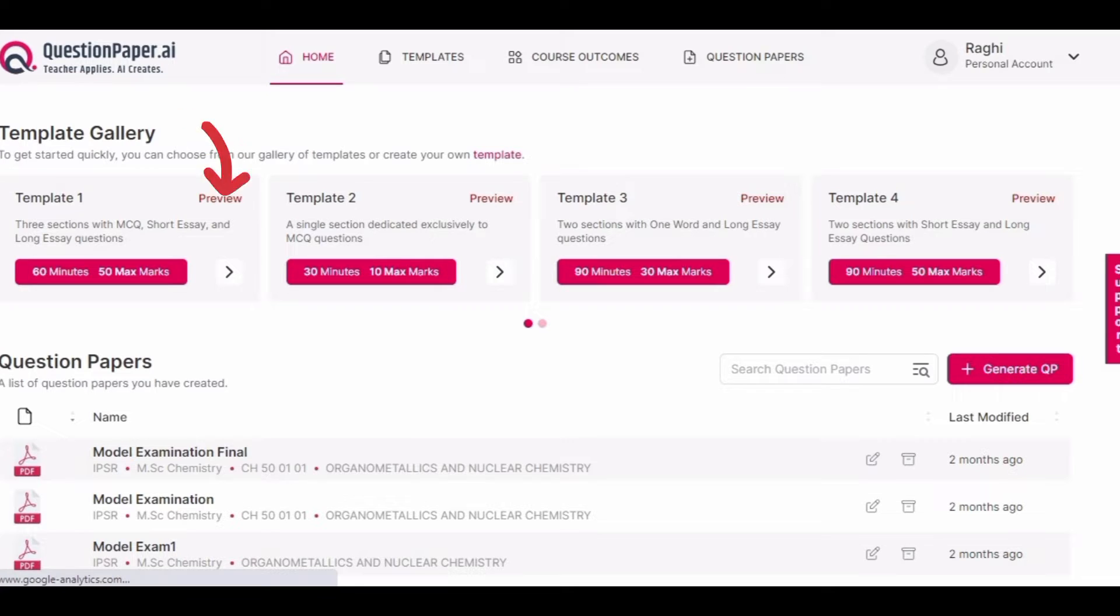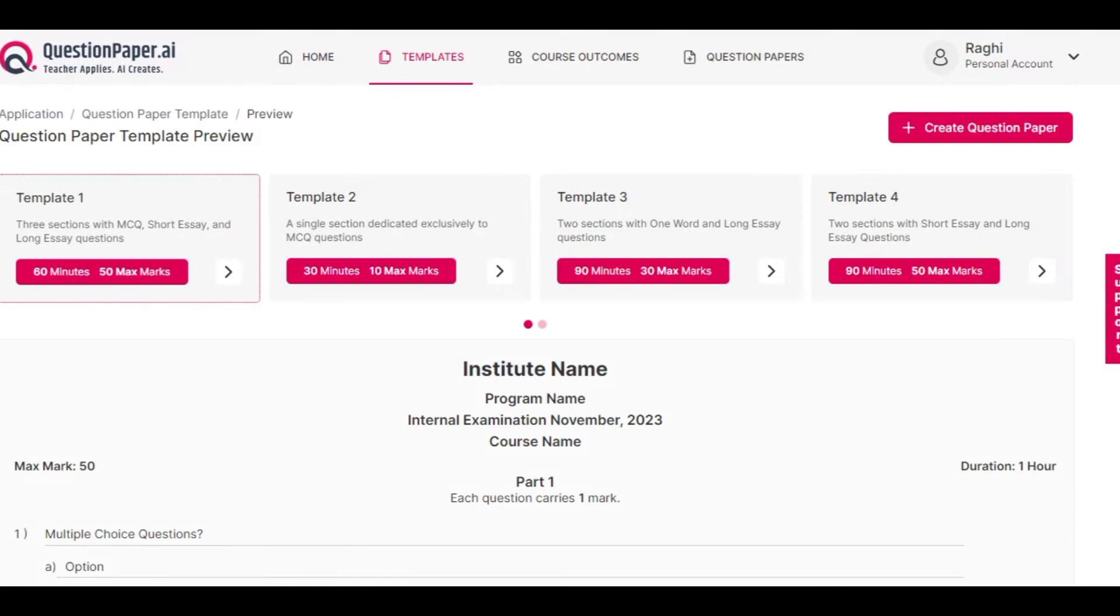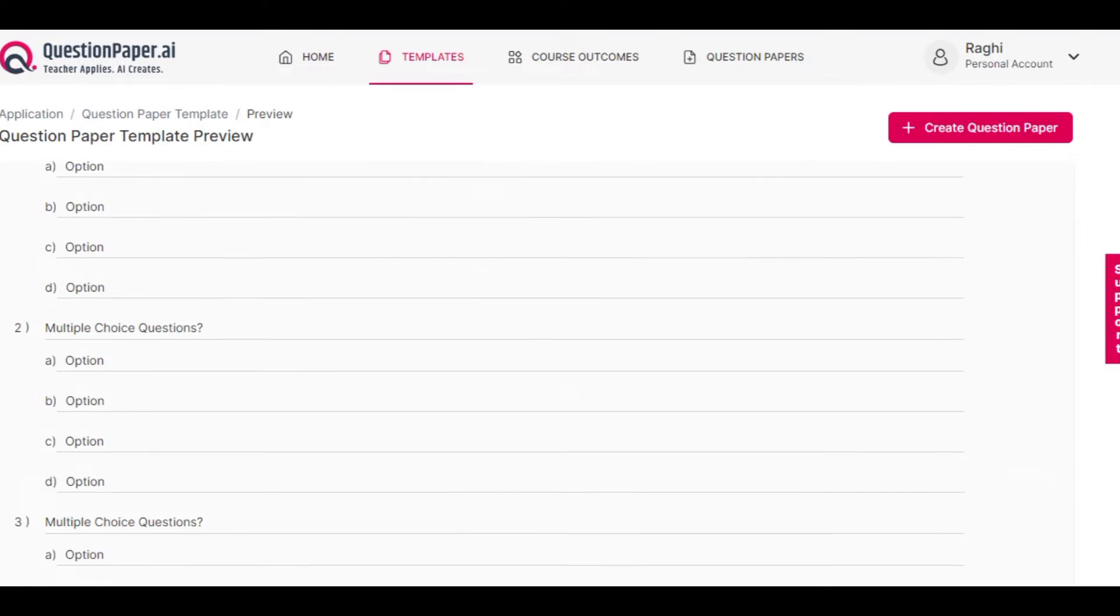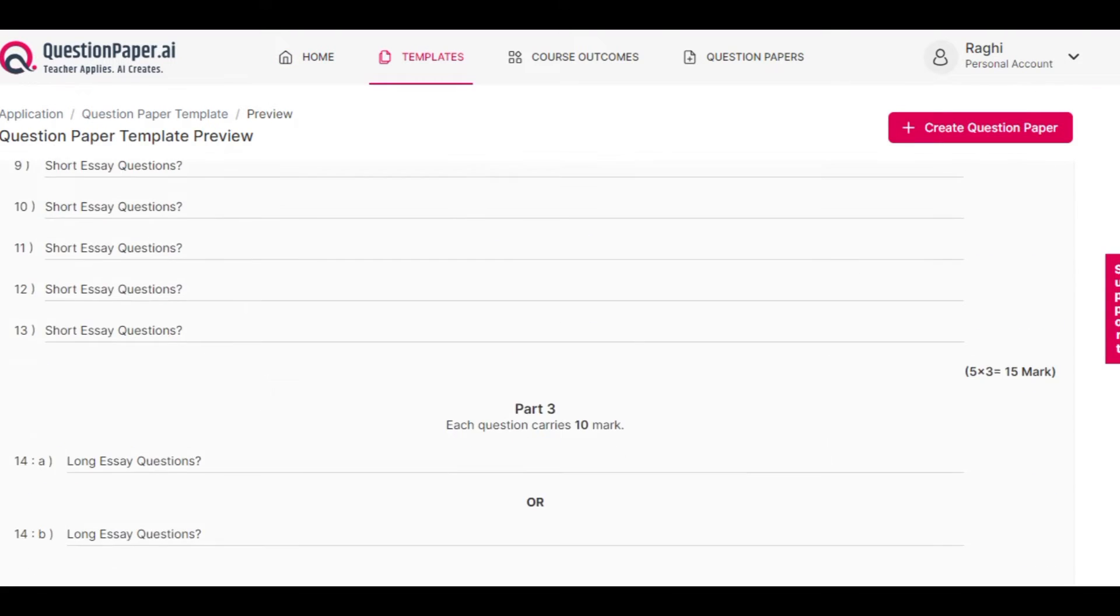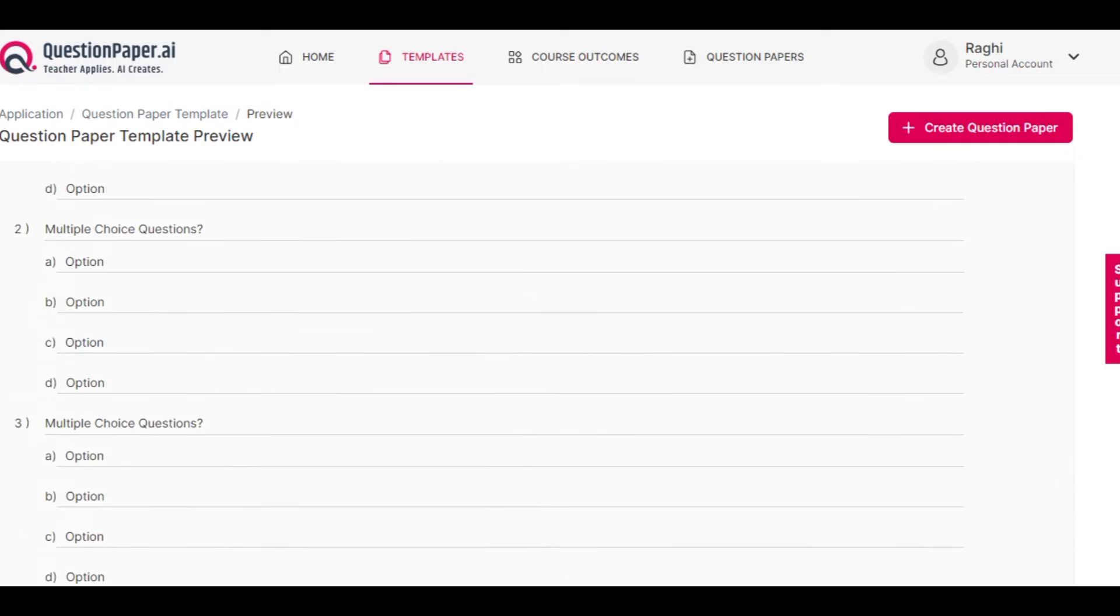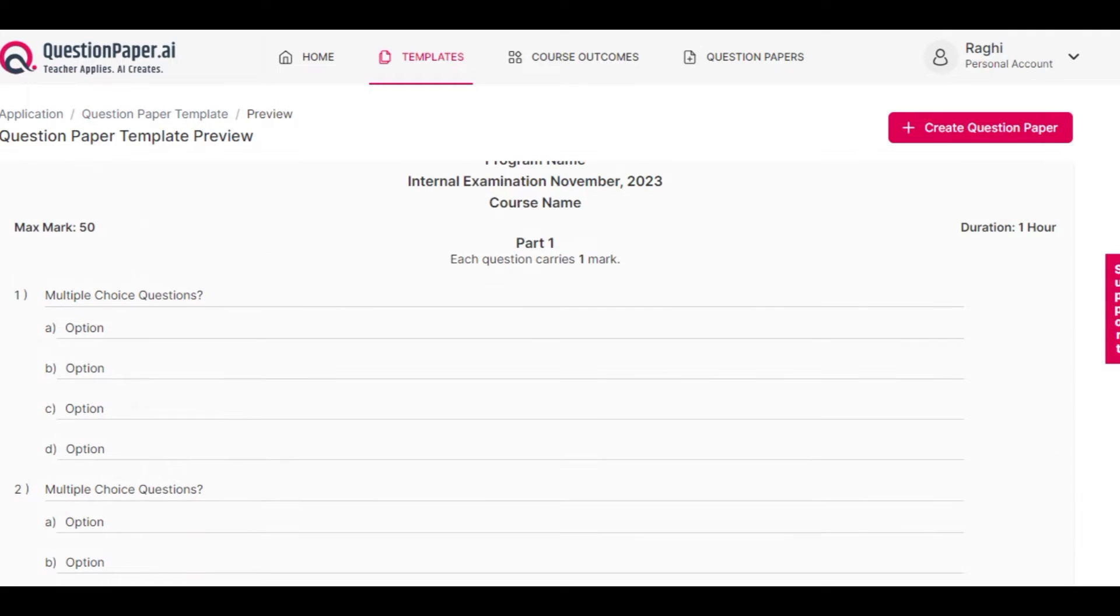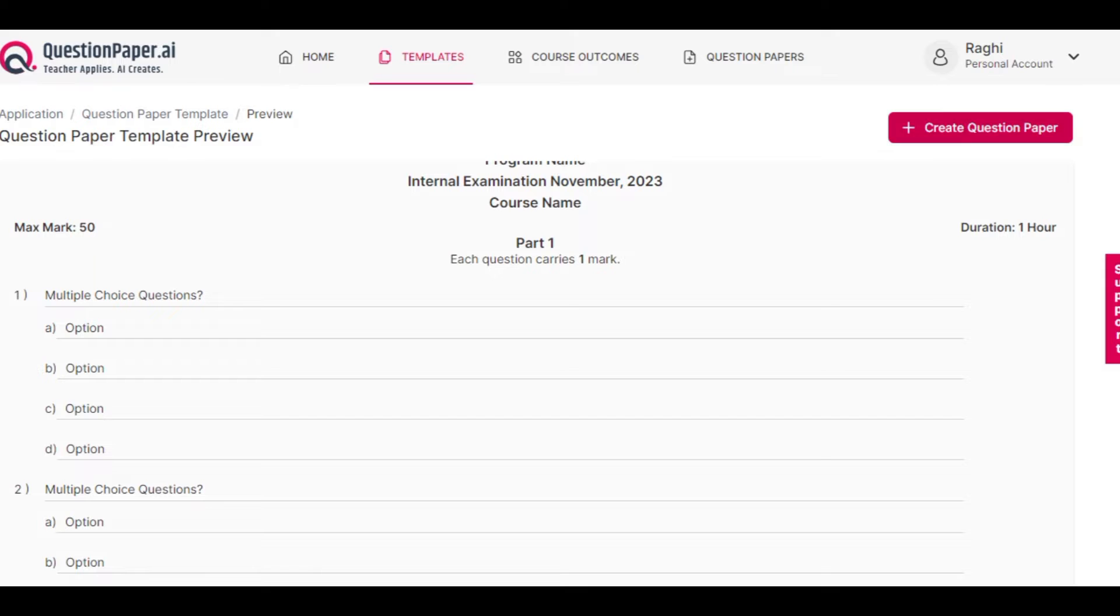Once you click on preview, you can see an overall preview of the template showing all sections. To generate questions using this template, click on the create question paper button on the top right corner.